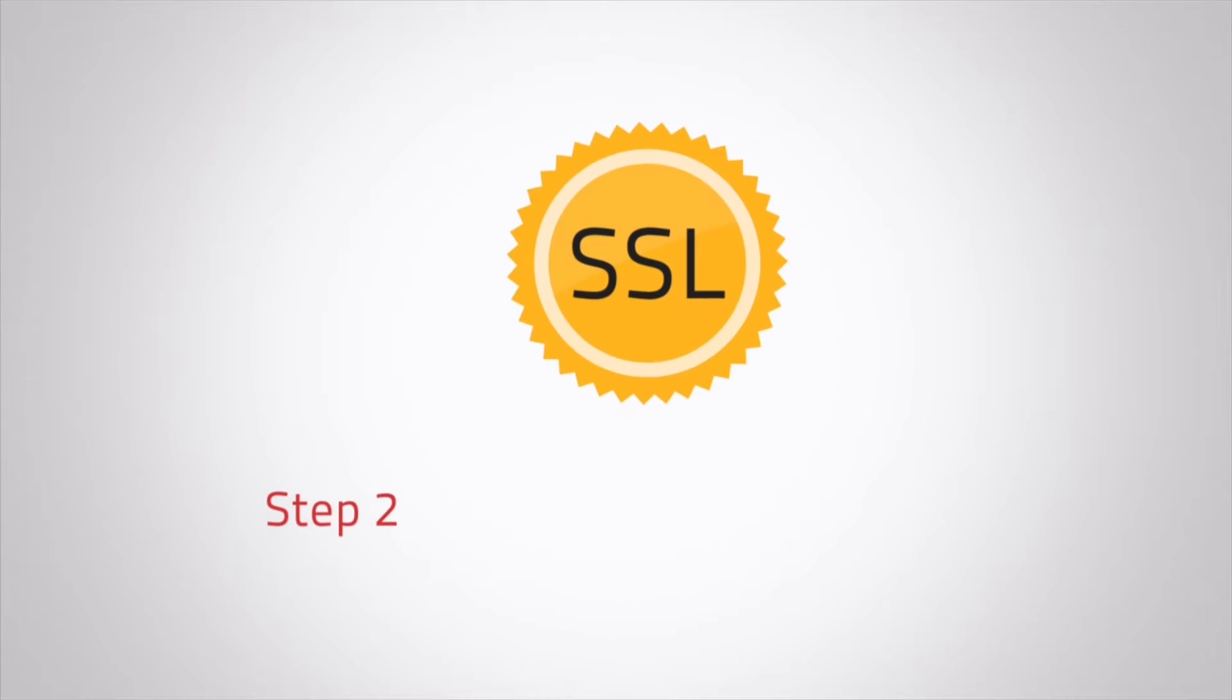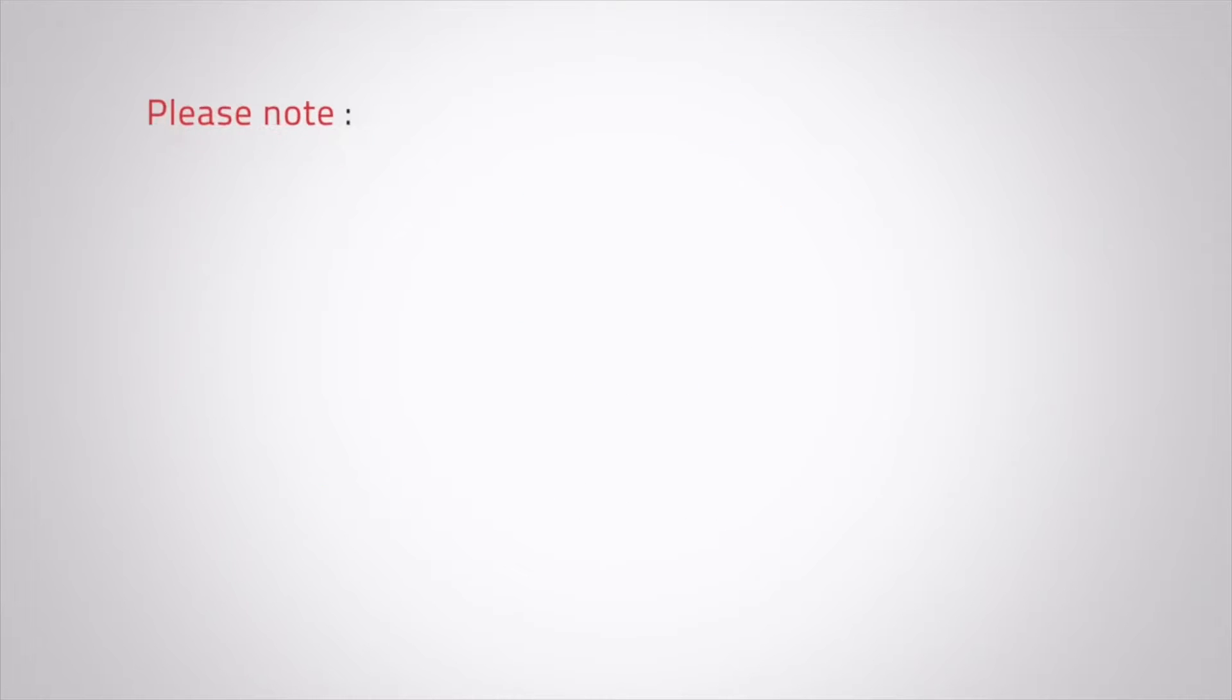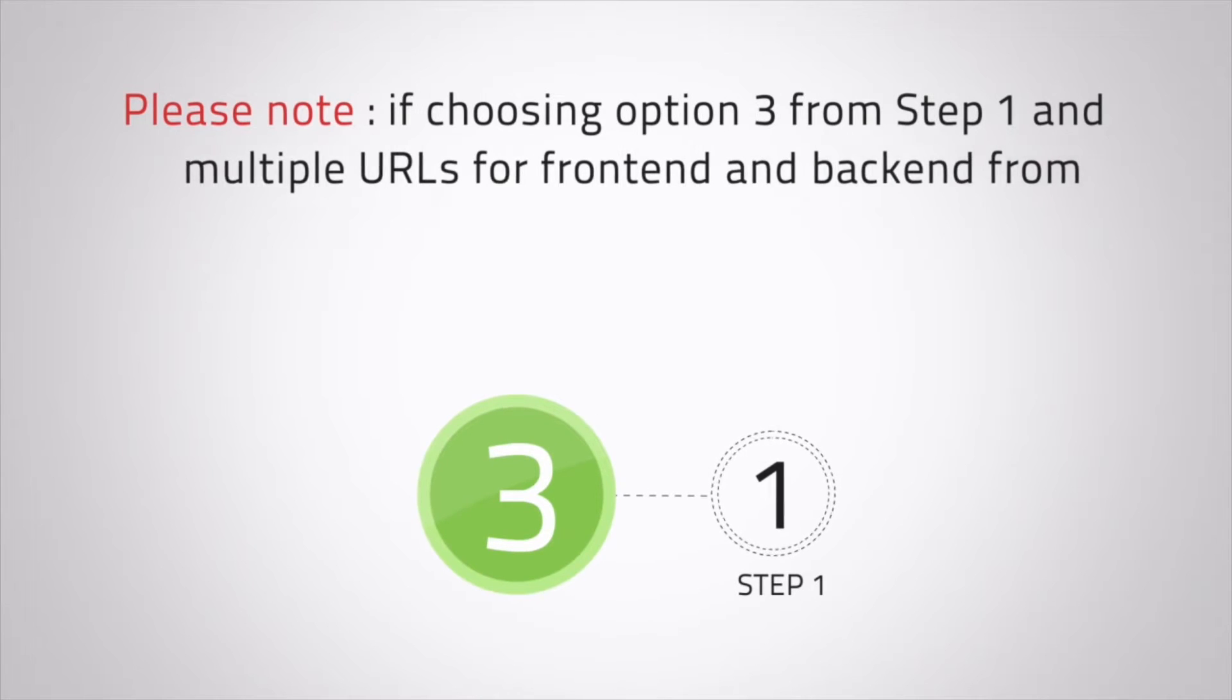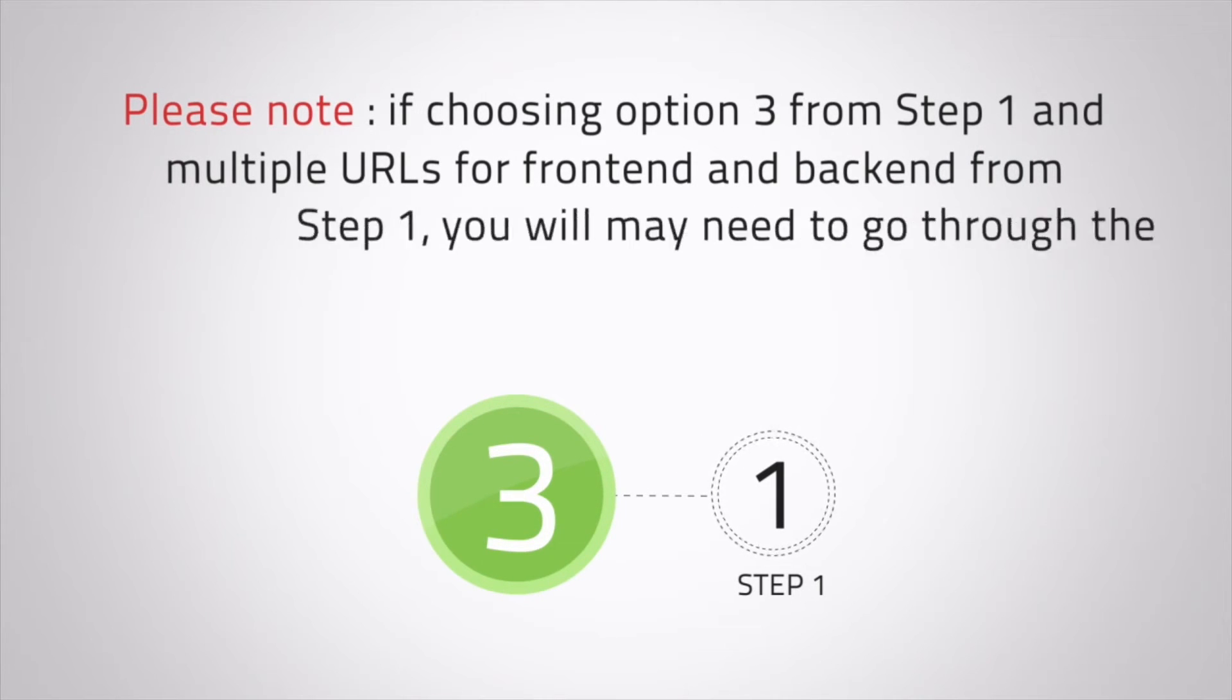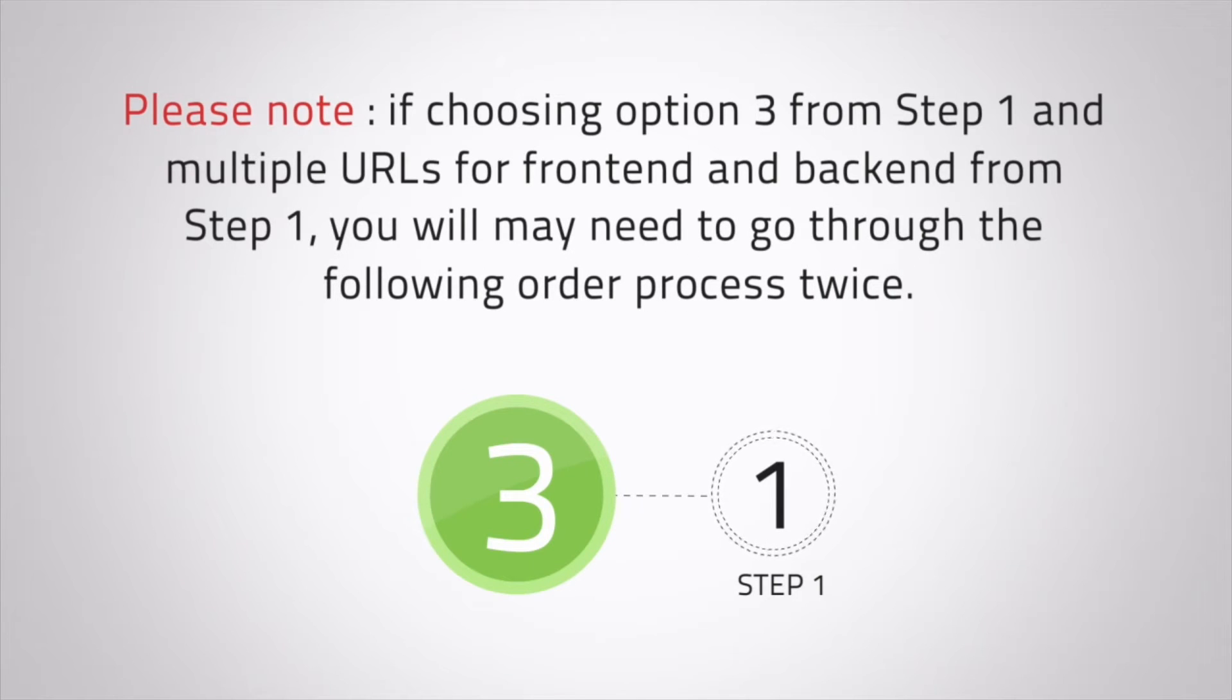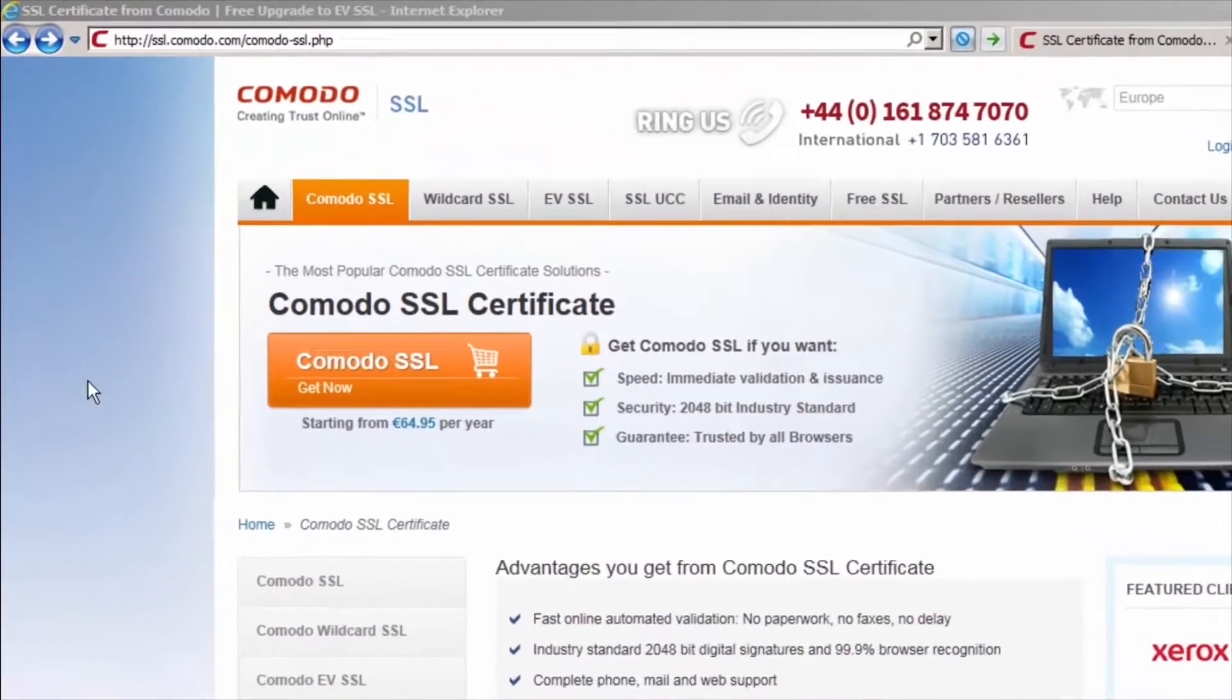The trusted SSL certificates required for installation are provided free for CMDM customers. Please note, if choosing option 3 from step 1 and multiple URLs for front-end and back-end, you may need to go through the following order process twice.